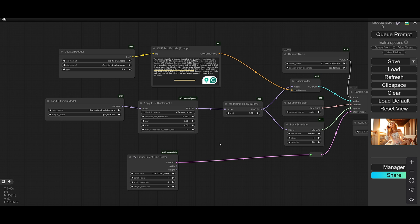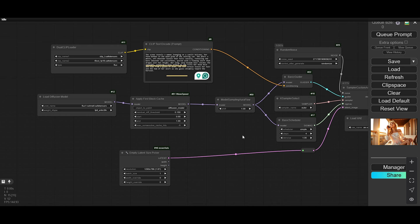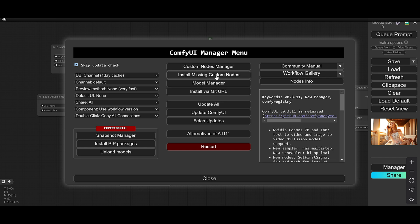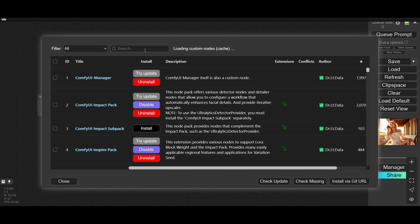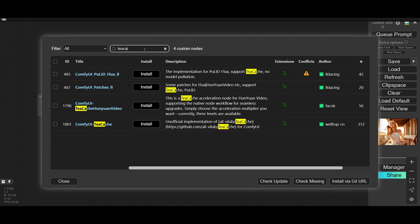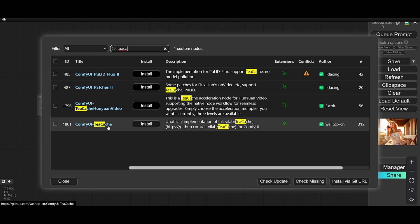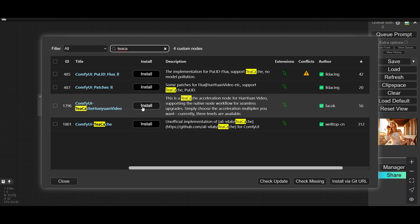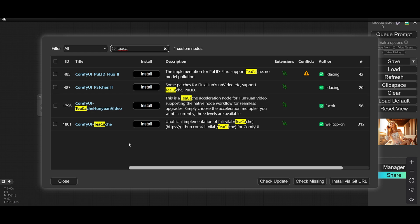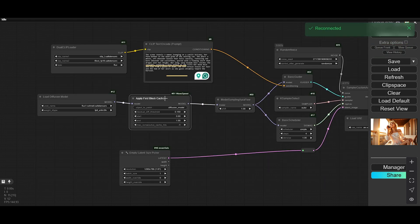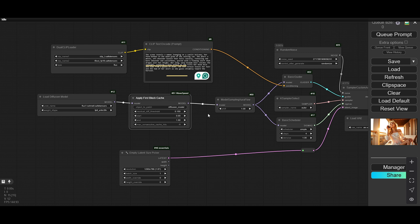If you want to increase the speed of your ComfyUI workflow, you can add this wave speed node. There is also a Tea Cache — let me show you that as well. It also works well and may give better results. You can search for 'Tea Cache' in the manager and install it. It works the same way and can increase the speed of your ComfyUI workflow.